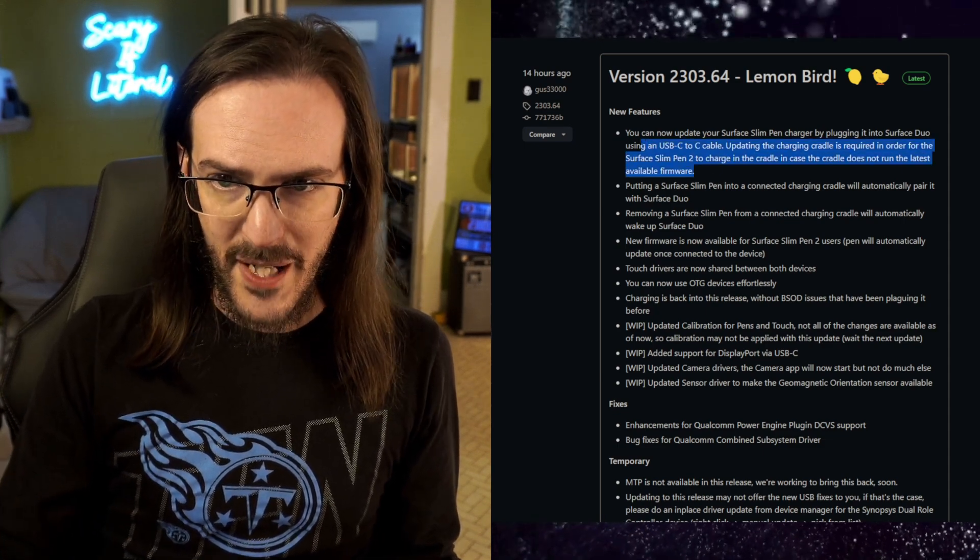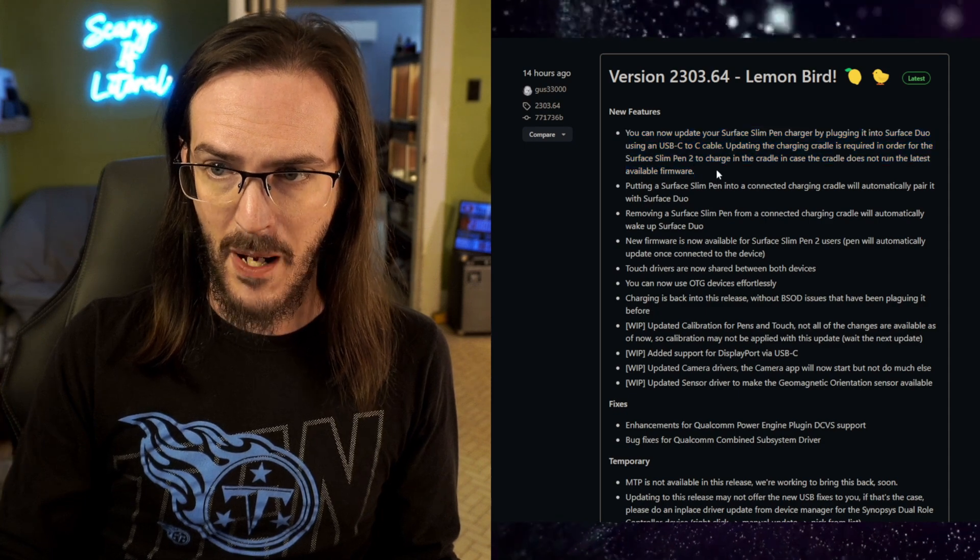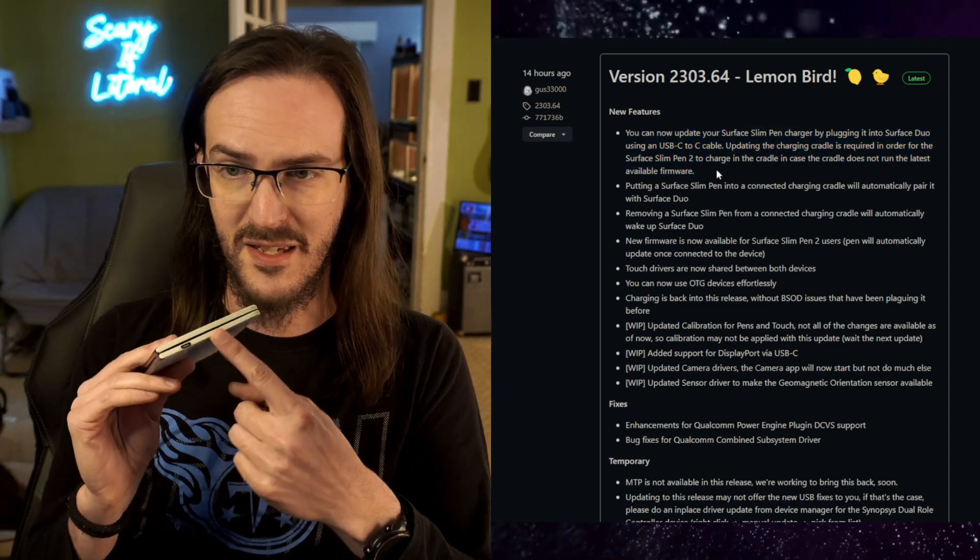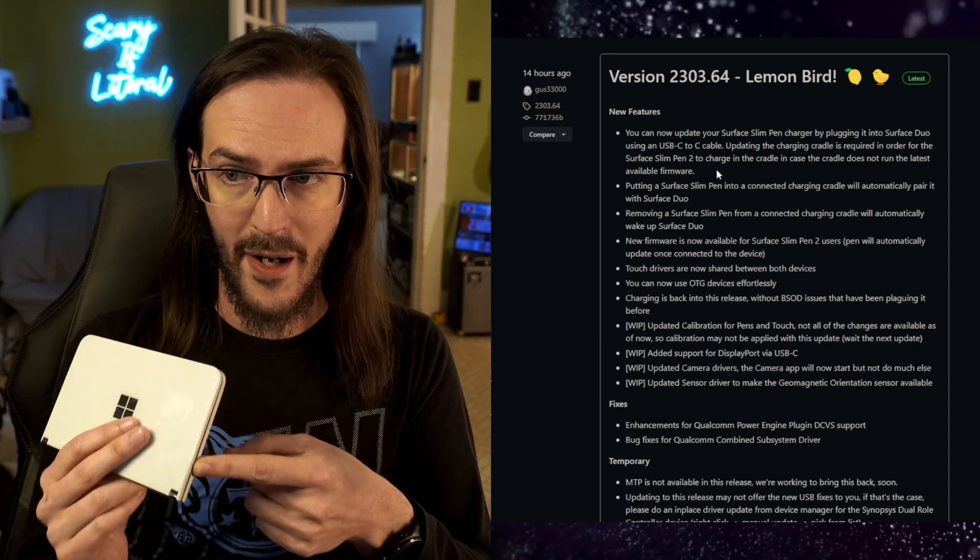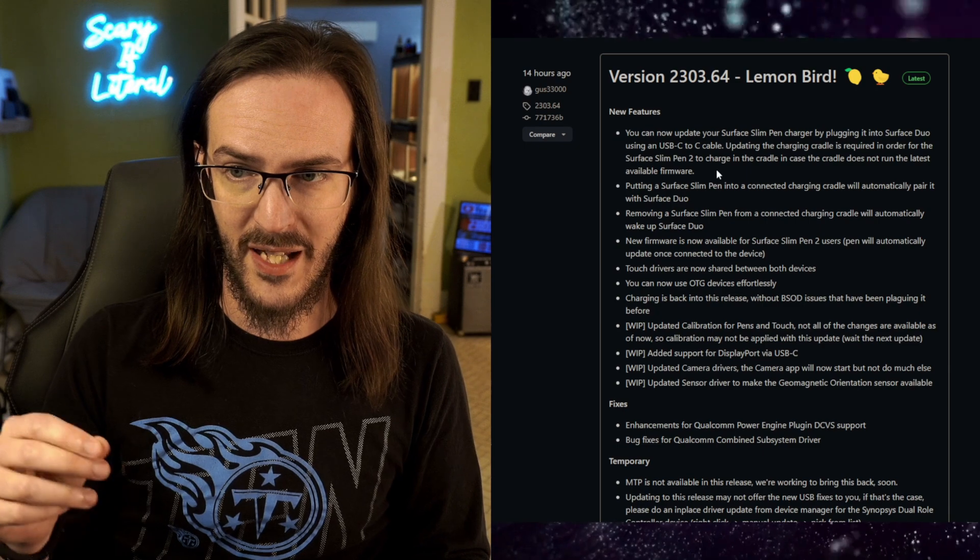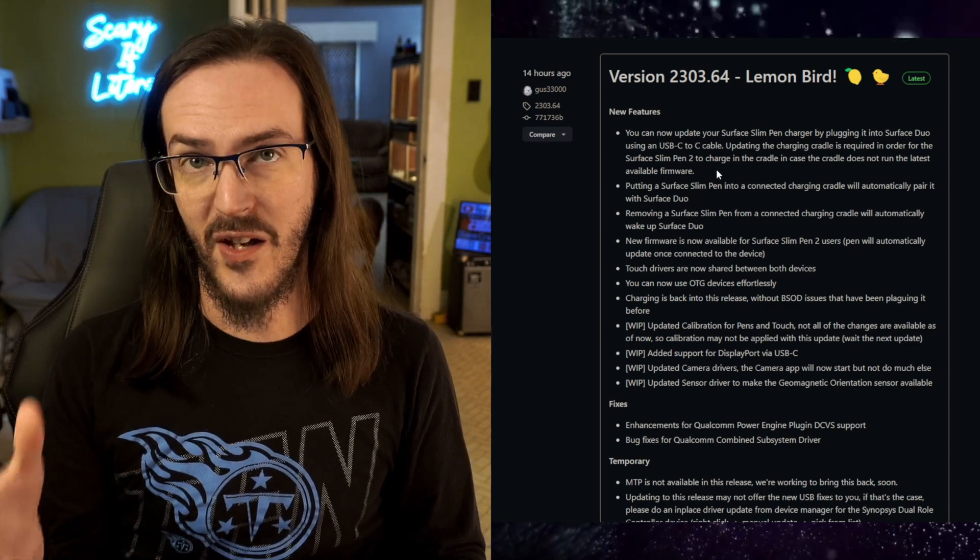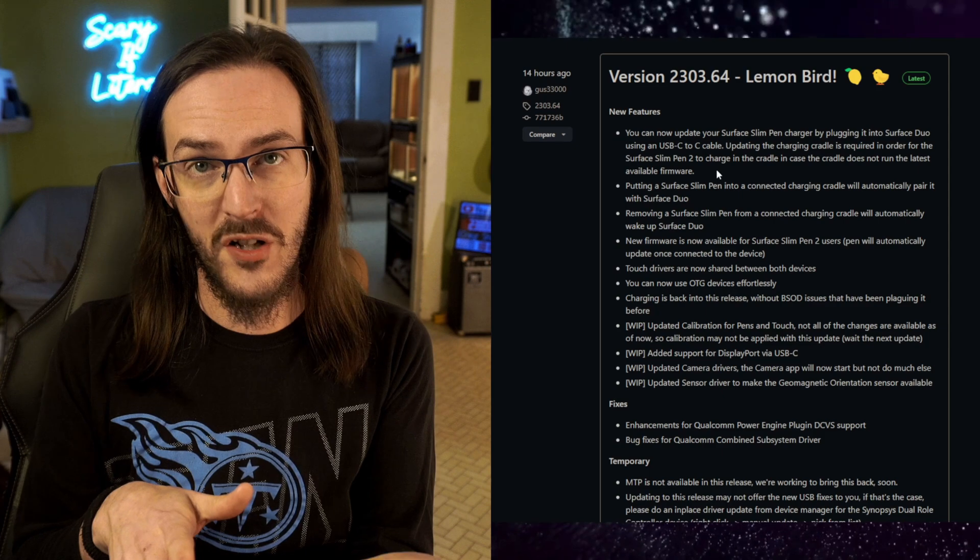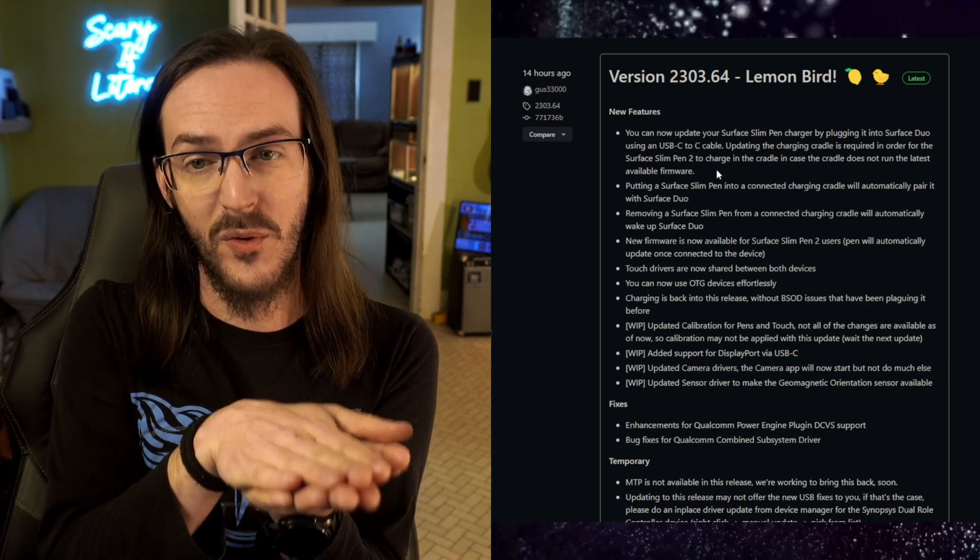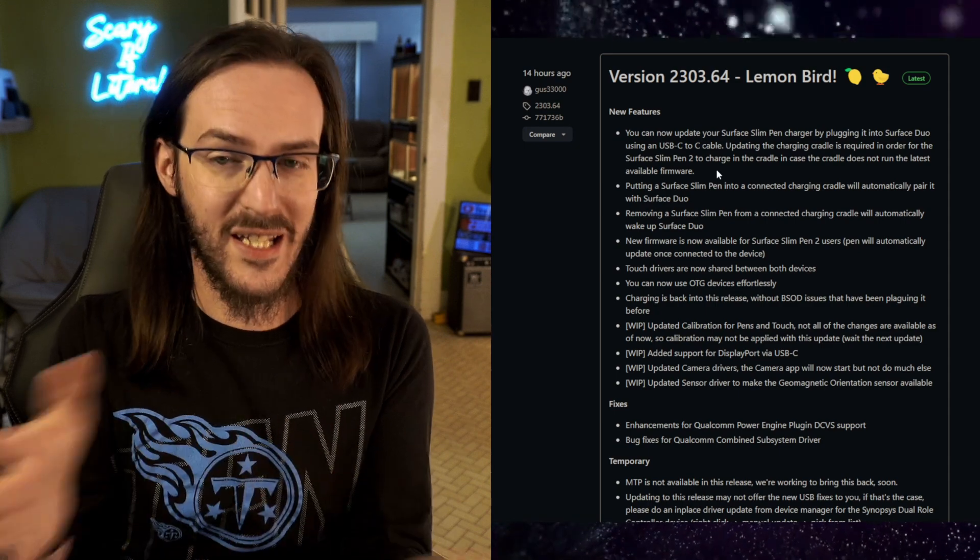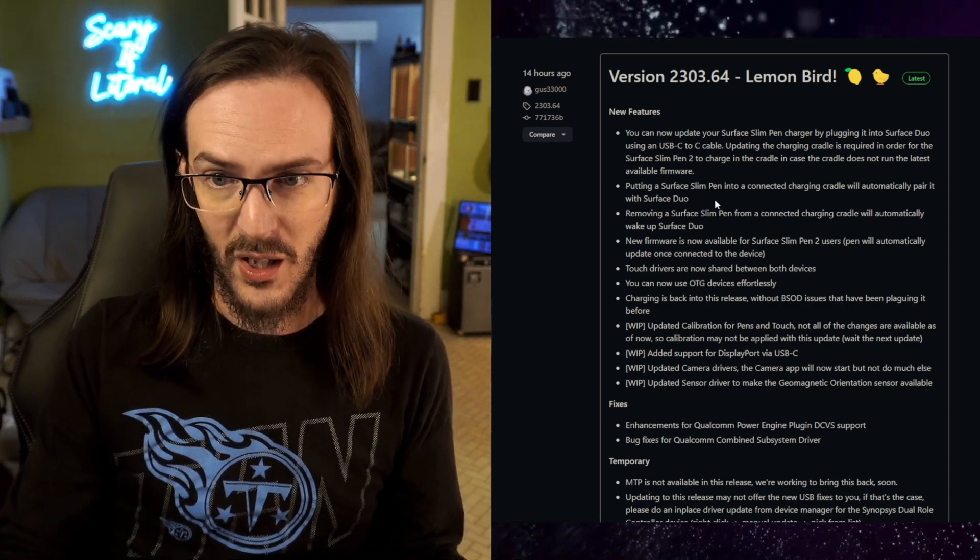You can now update your Surface Slim Pen Charger by plugging it into Surface Duo using a C2C cable. Updating the charging cradle is required in order for the Surface Slim Pen 2 to charge in the cradle in case the cradle does not run the latest available firmware. So basically, you've got your Slim Pen 2 in a charging cradle and if that cradle is not fully updated, it won't charge the pen. Well, now you can actually use your Duo to update that cradle like it's a real live PC. Very cool.